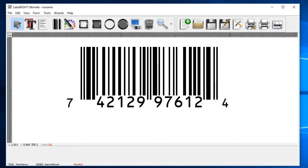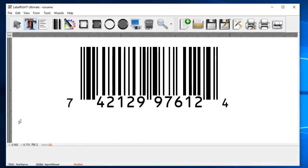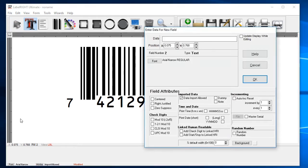We can add other elements to the label as well. Let's start by adding a line of descriptive text. Click on the text tool at the top, click on the position where you'd like the text to appear on the label, and you'll see the new field dialog box appear once again.